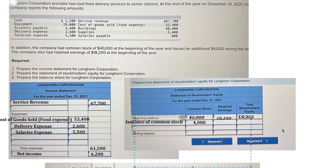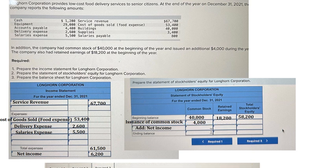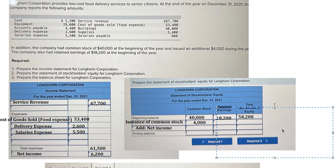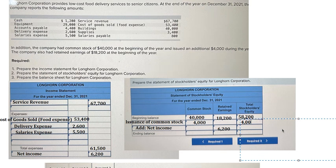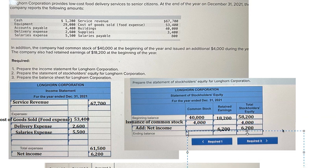Then we need to put the next one — we have net income. So 6,200 that should go in here. Now we put 4,000 in here and 6,200 in here. So this one the total at the end we have 44,000 and this one that is about 24,400.